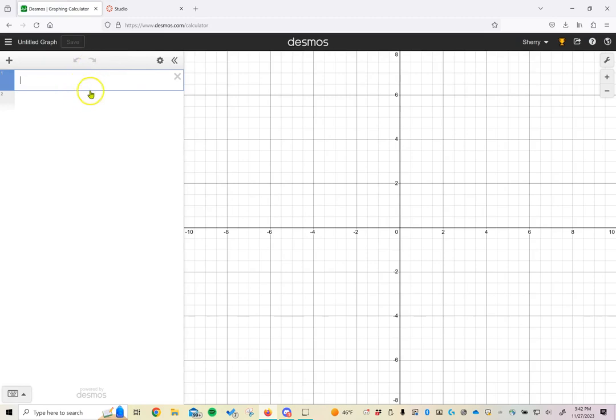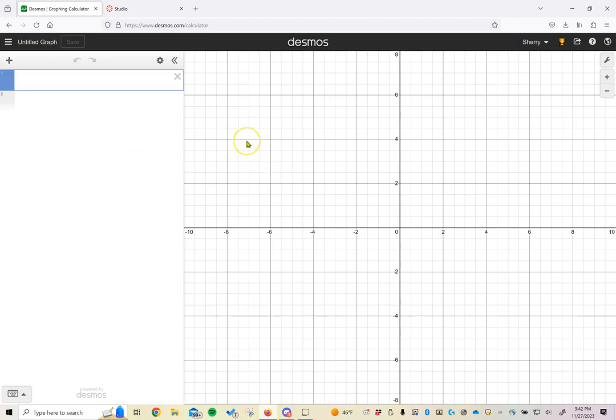If you've been using the Desmos scientific calculator app, that's fabulous. However, you will need to download the graphing calculator application from either Android or Apple Store to do the things we're going to be doing today. The interface for the phone app is the same.